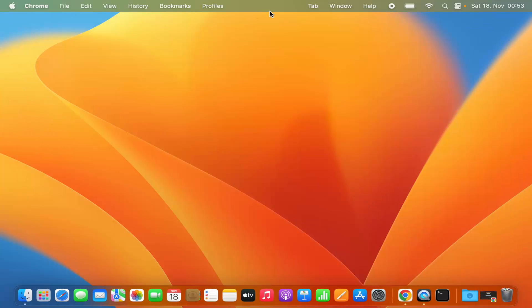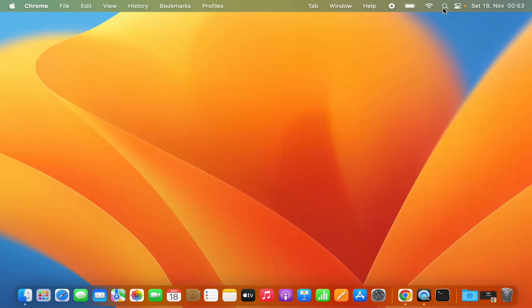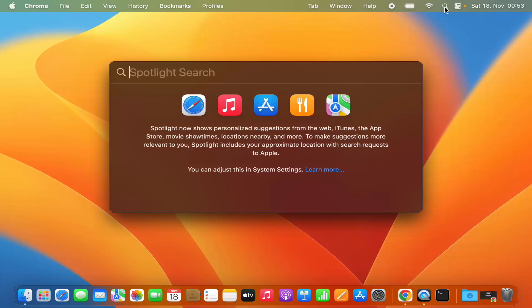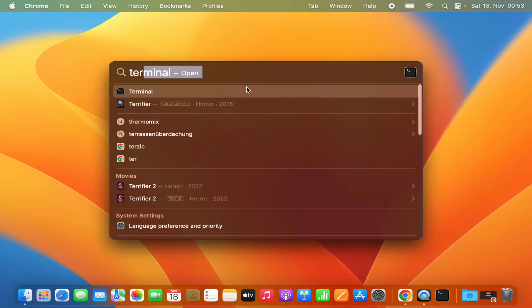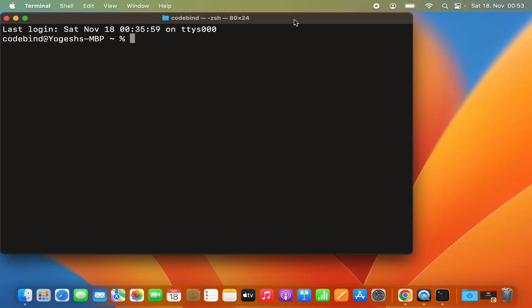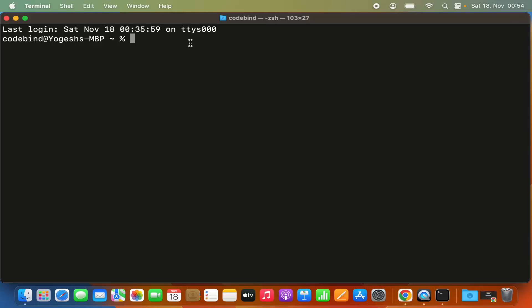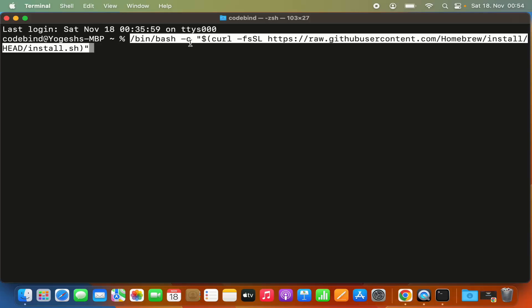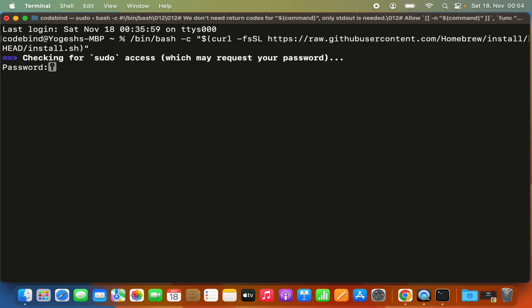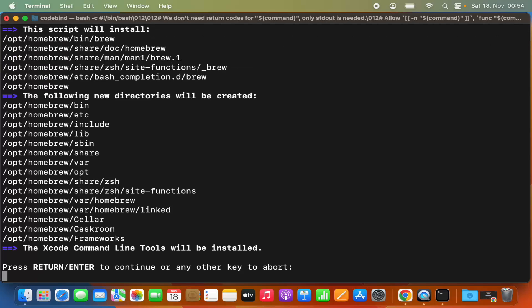Minimize the browser and search for Terminal. Click on Spotlight Search, search for Terminal, and open it. In the terminal, paste the command using Command+V and then press Enter. It's going to ask for your Mac's password. Provide the password you use to log into your Mac and press Enter, and then it's going to install Homebrew.